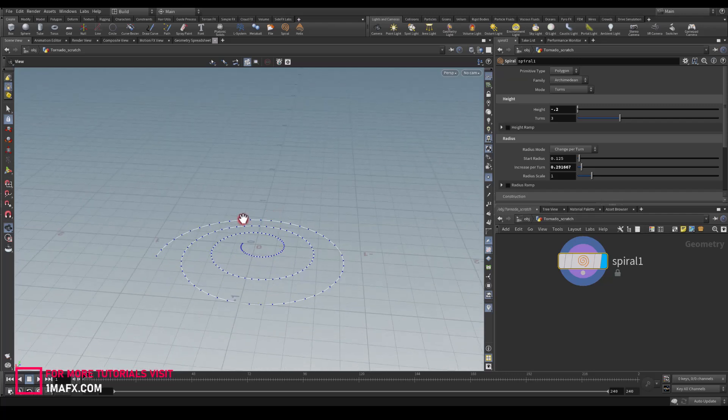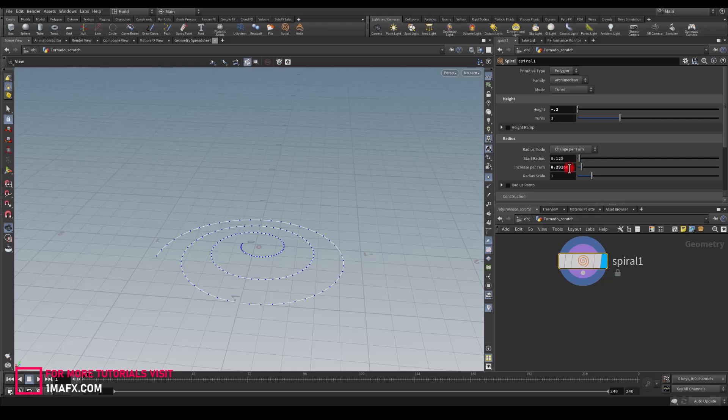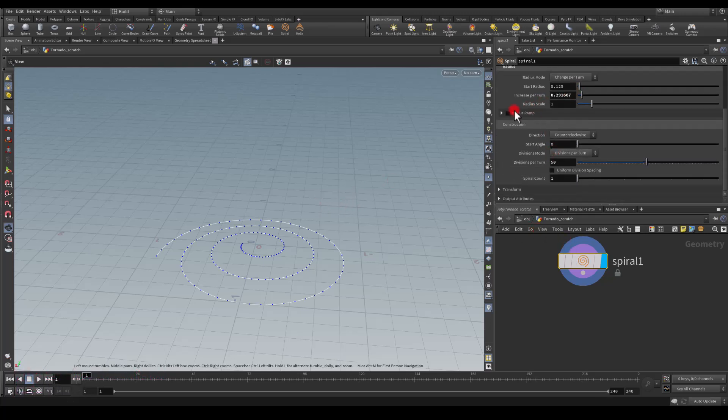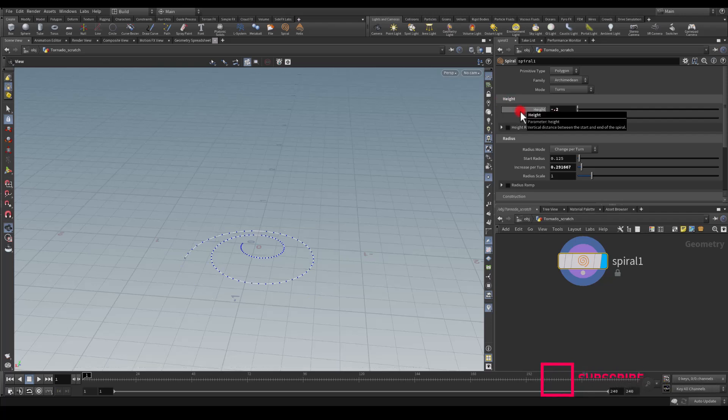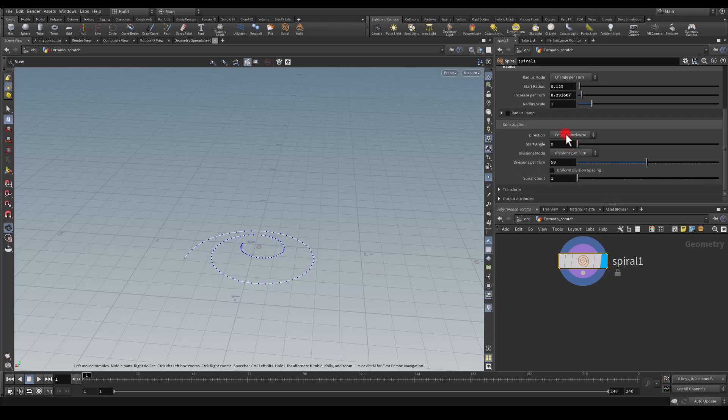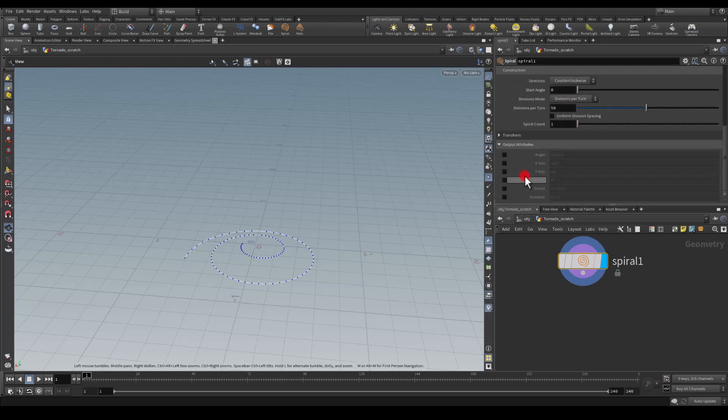I think that should be enough. Feel free to go through all those settings and see if you can find something that's going to be interesting for you. I think three turns might be a little bit too much for that spiral, so I'm going to go with two.